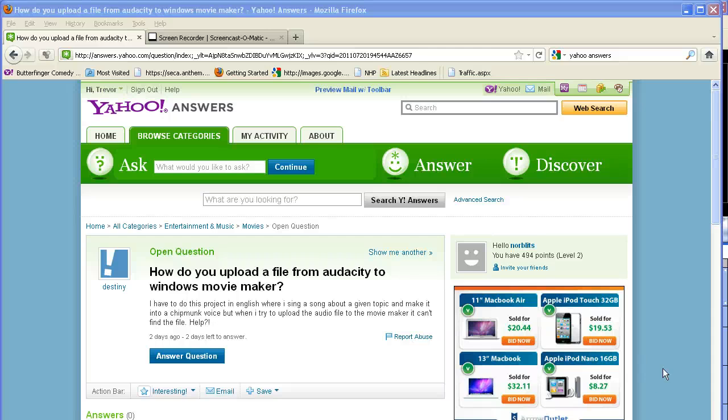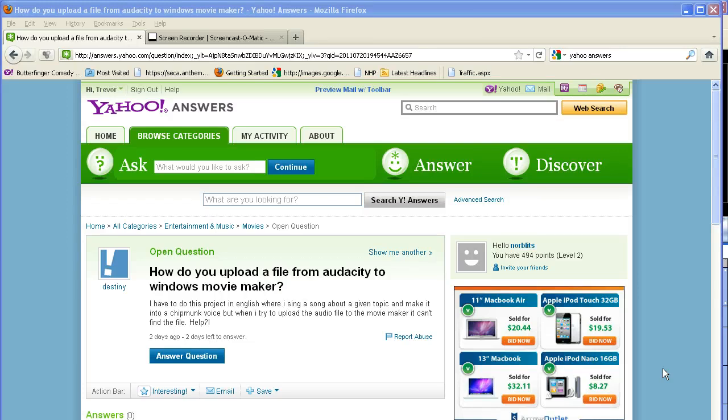Okay, so we have this question coming in from Yahoo asking how to... let's see, I have a project in English where I sing a song about a given topic and make it into a chipmunk voice, but when I upload it to a video file for Movie Maker, I can't find the file. Help.